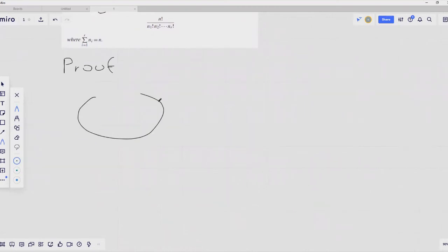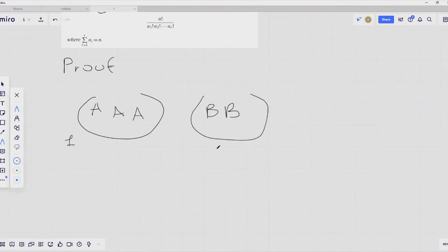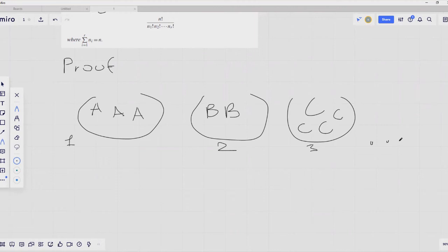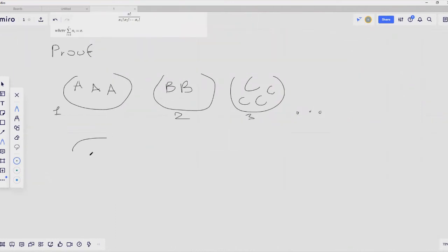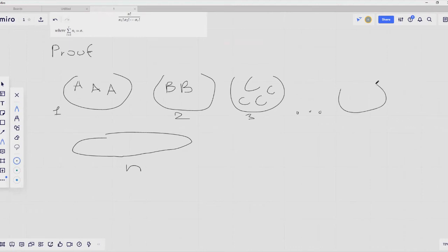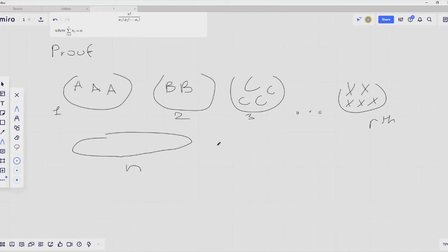Let's say we have our letters of the first group — the A's — then the letters B's in the second group, letters C's in the third group, and so on up to the R-th group. We are creating an ordered sequence of length N, where the total sum of objects in all R groups equals N. Let's assume that the total number of such ordered sequences is equal to big N.